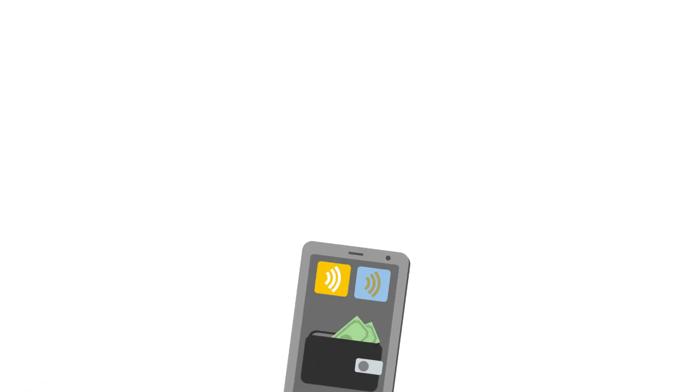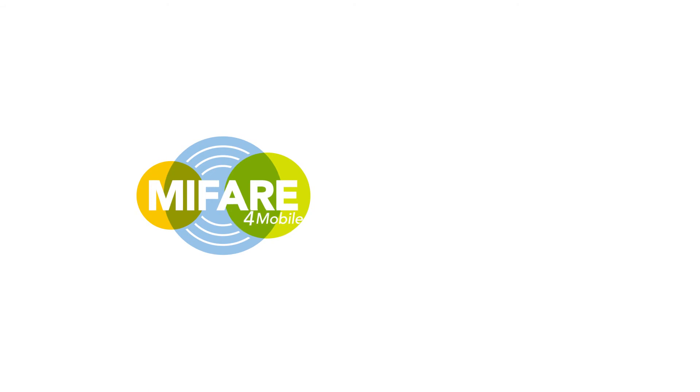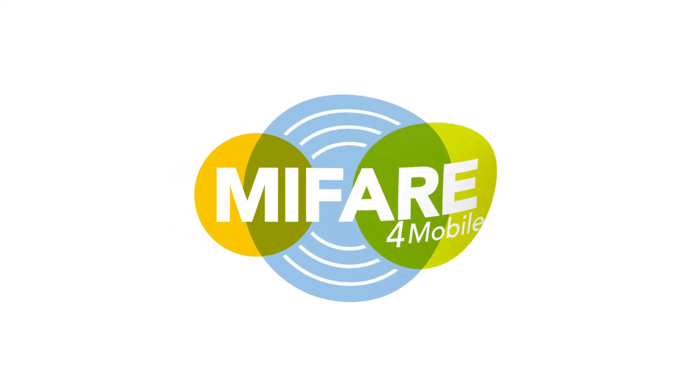But there's even more. MyFare for Mobile is compatible with almost all existing transit or access control infrastructures, and you enjoy the advantages of a flexible, scalable, and extensible mobile solution.